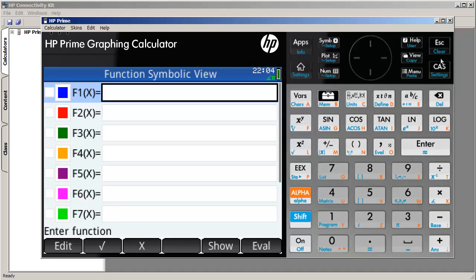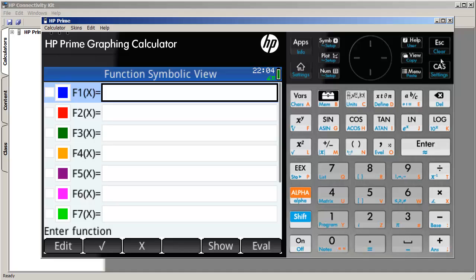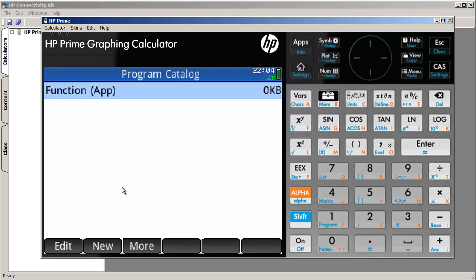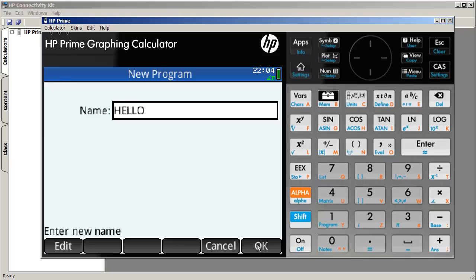For now, though, you can just ignore this function app thing here. Let's go ahead and create something. So let's do new, and we'll call this hello. Okay, once you do that, click OK.